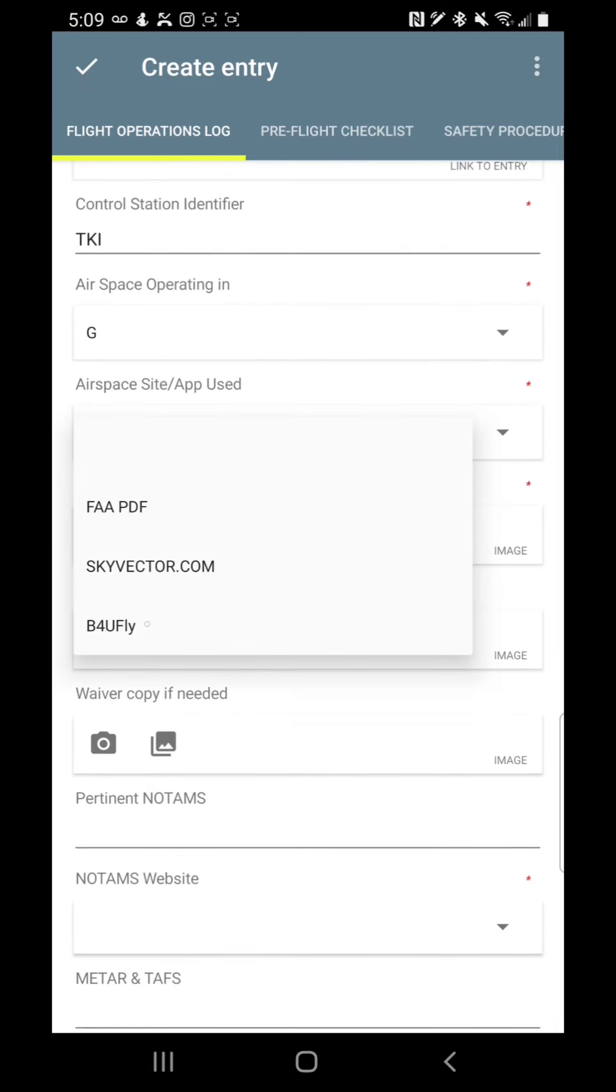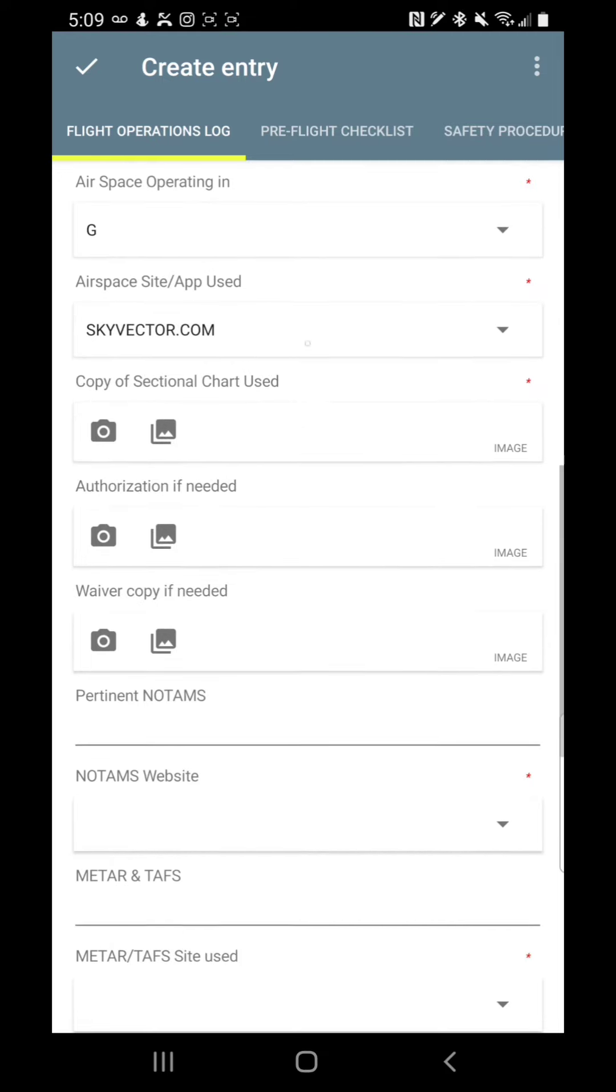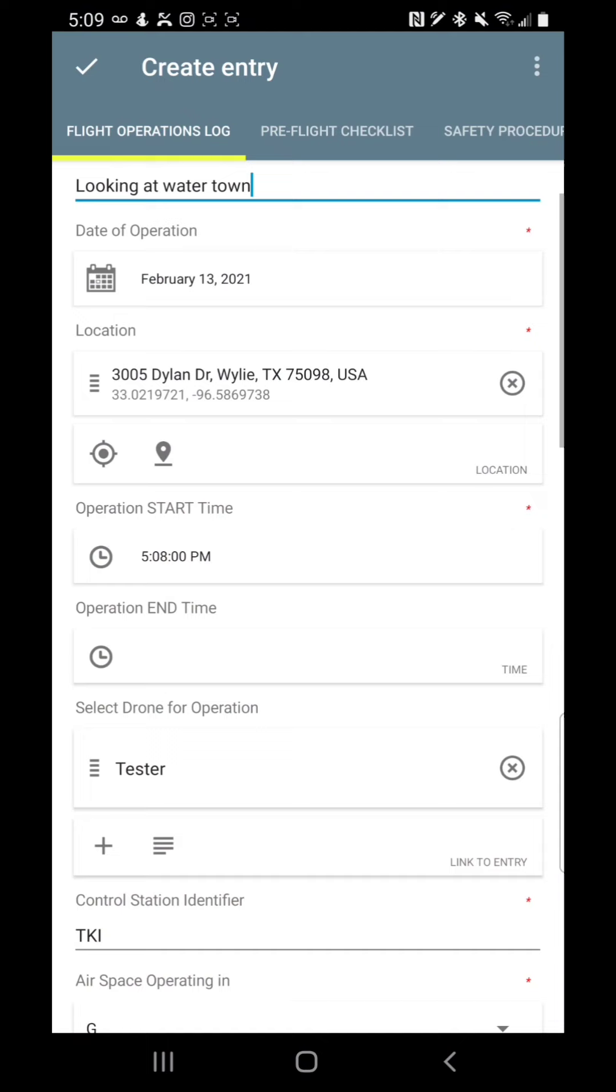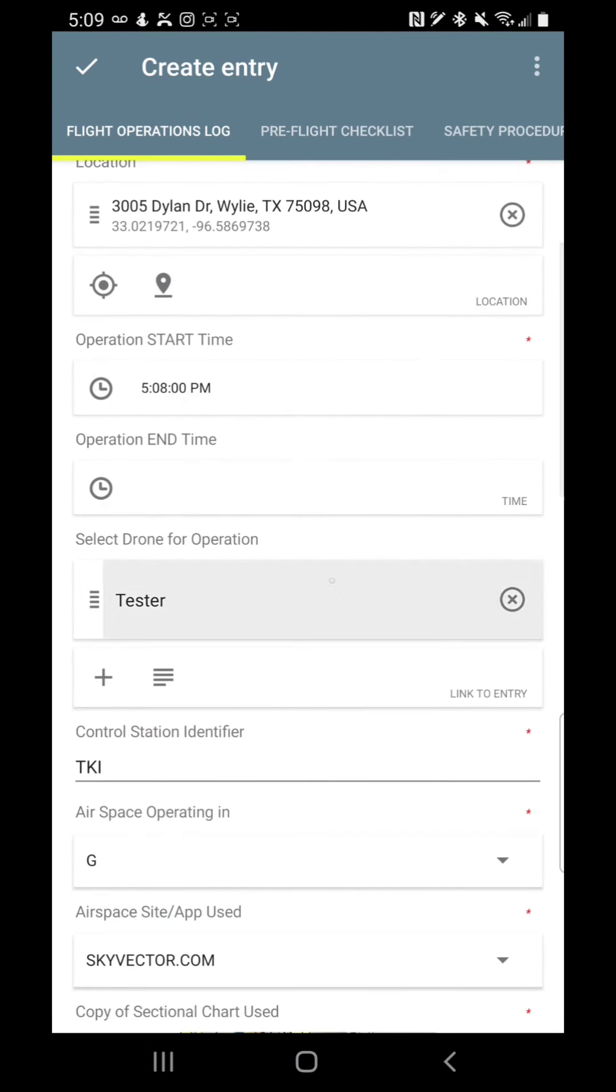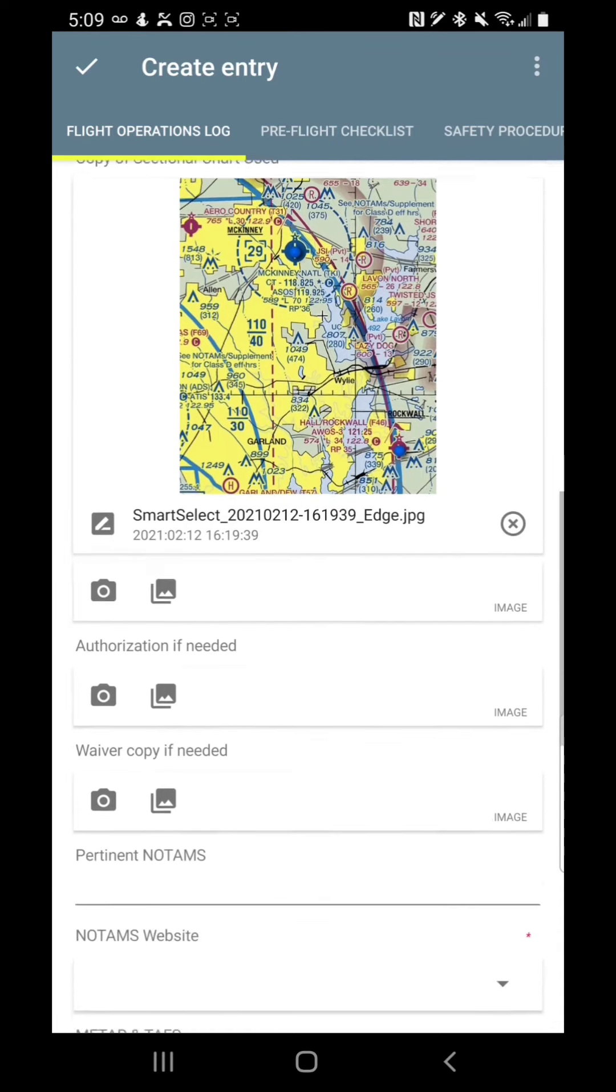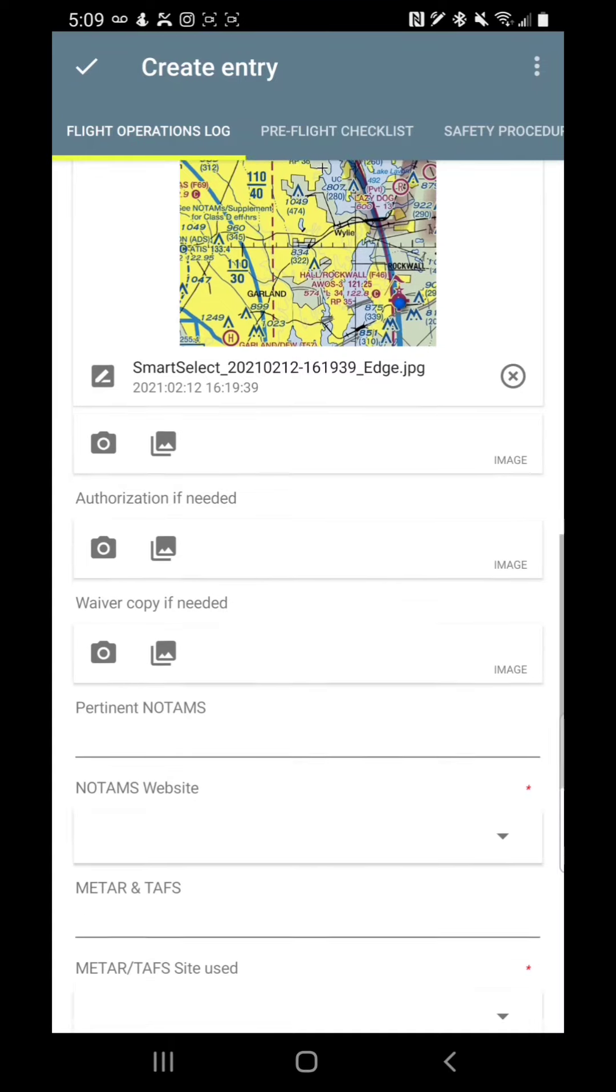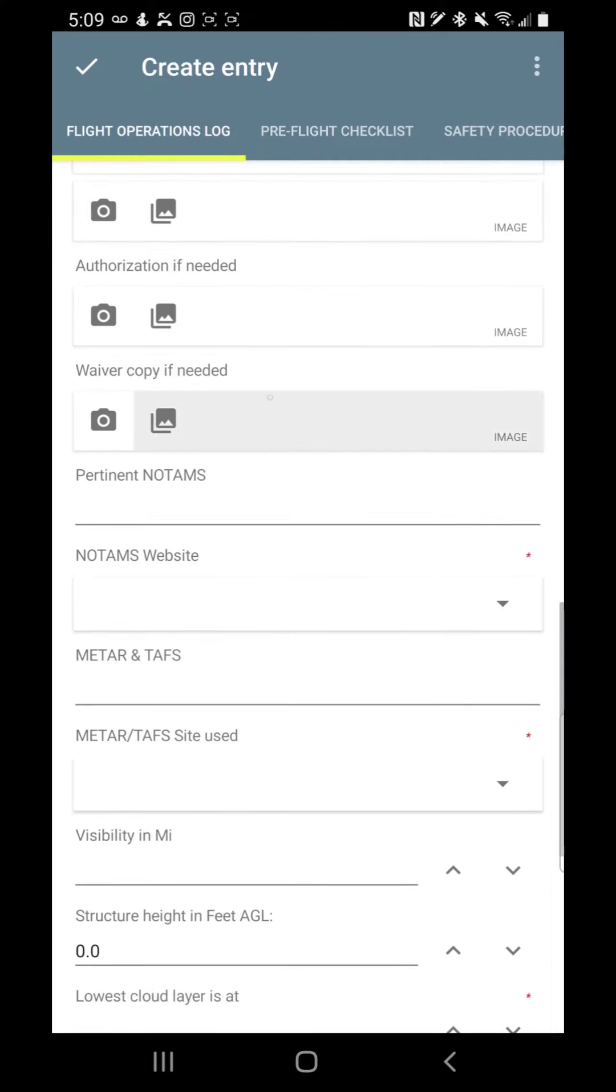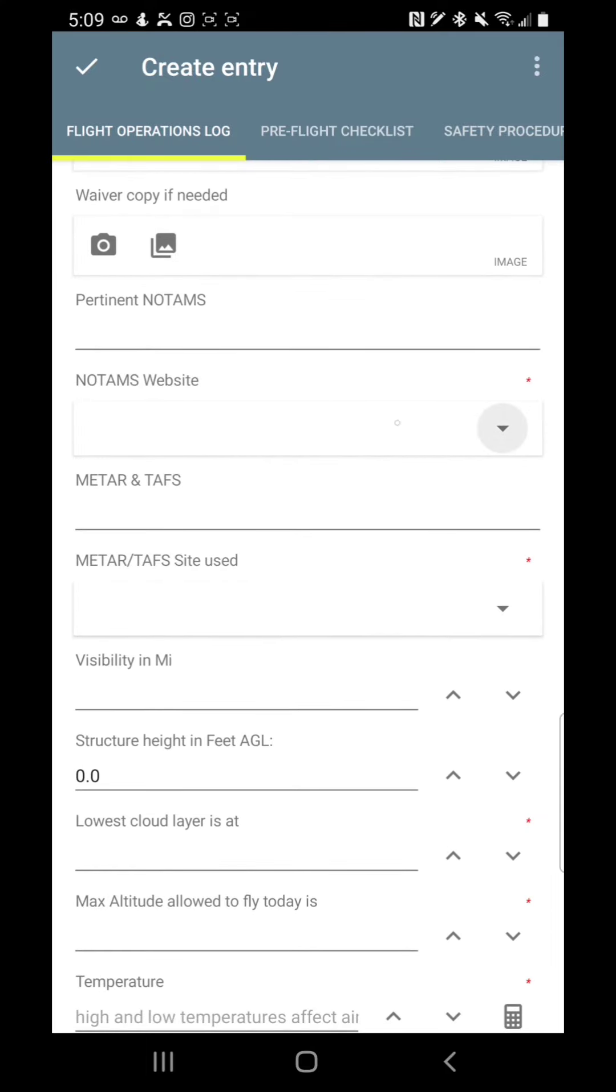What app did I use? I'm mostly using sky vector. The other thing that you notice is there's a few defaults in here. You can change those as well. And then the copy of the sectional chart. One of the things that, at least in my training class, it mentioned that you should not only know where you went, but even be able to show what you looked at. If you can do that and you get audited, you're much more likely to have grace if you do accidentally make a mistake. Authorization if needed, you can have a copy of that in here, a copy of your waiver in here.